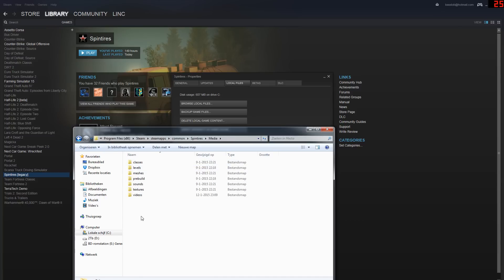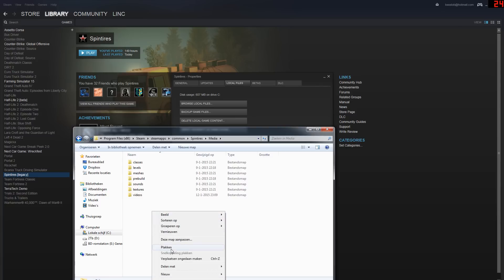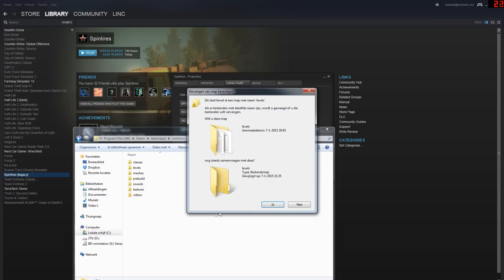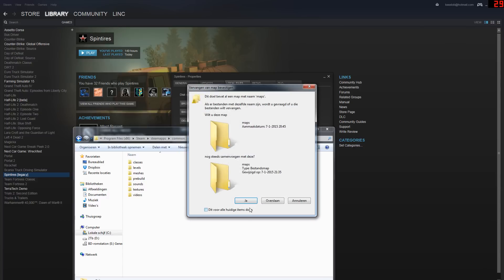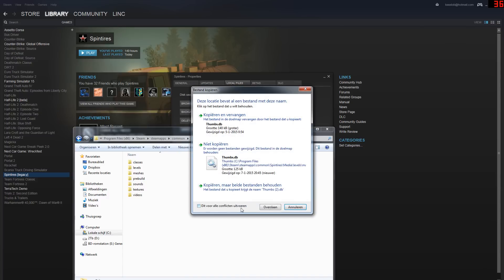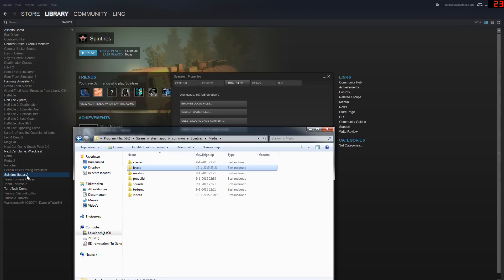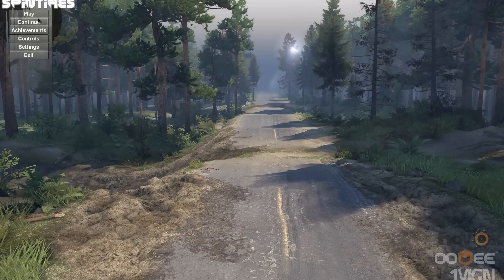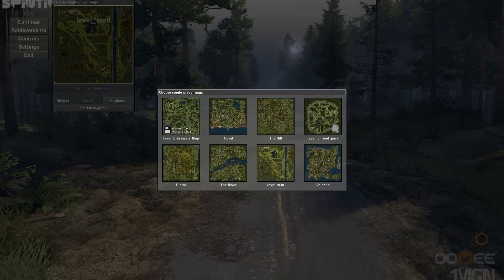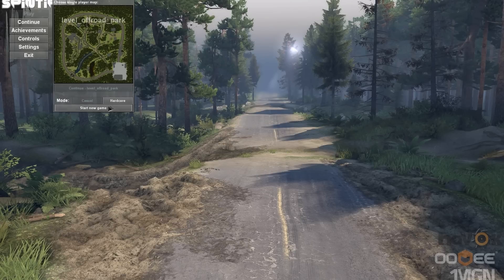Copy and paste that levels map folder inside the Media folder, and just override everything. That's it. If you start up Spintires again now, you'll see this new map. Select 'Play' and there you go — Off-Road Park has been added.